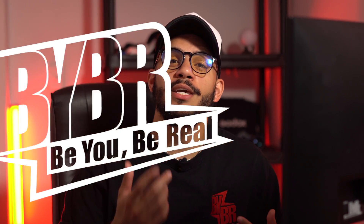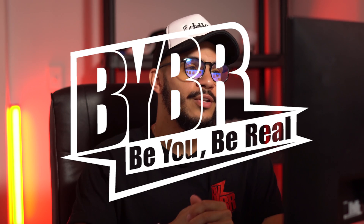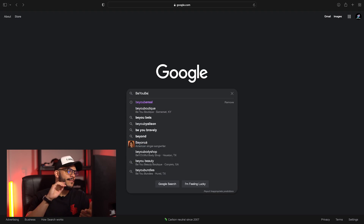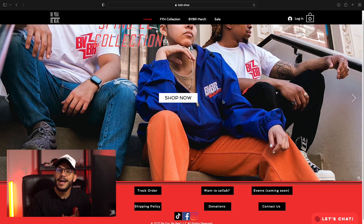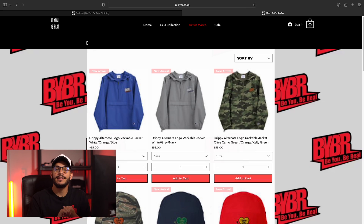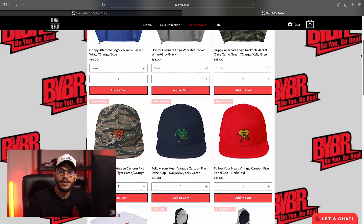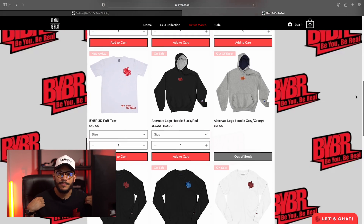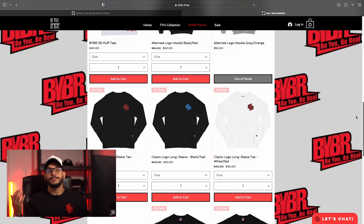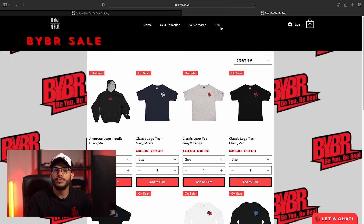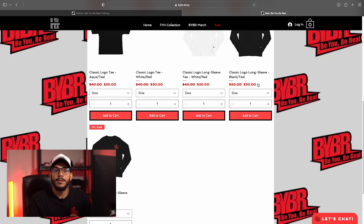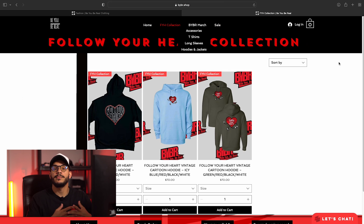Now for our sponsor today — if you like the shirt I'm wearing, these guys are called BU Be Real. It's a clothing company. They have jackets, hoodies, hats, pants, accessories — everything you need. The clothing feels great and looks great. I'll have the link down below so you guys can go look around and maybe purchase some of their merch.